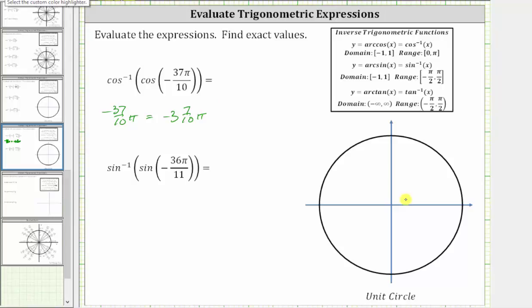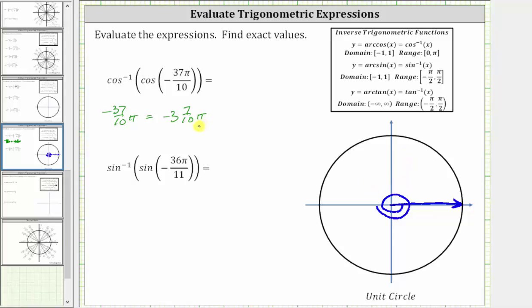Sketching the angle, we begin along the positive x-axis and rotate clockwise three and seven tenths pi radians. So we pass through negative one pi, negative two pi, negative three pi. We need to rotate another seven tenths pi radians in the clockwise direction. Since seven tenths pi radians is more than pi over two radians, this brings us back into the first quadrant, to approximately here.